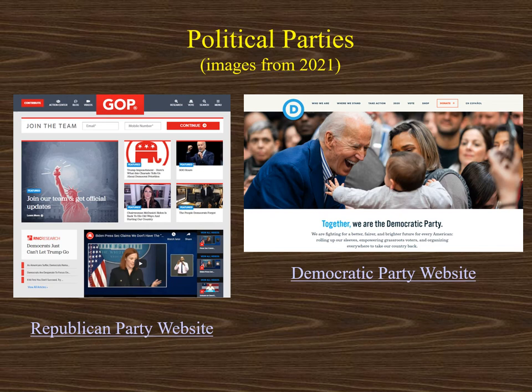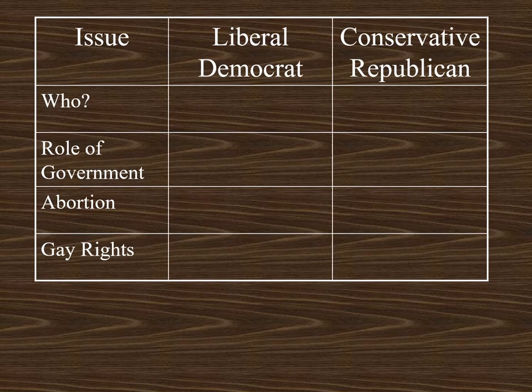Here we see the front pages of the political parties' websites. On the left is the Republican party website — notice there's a lot of red in it. On the right, we see the Democratic party's website. If you want more information on either of these political parties, you can access their websites with a quick Google search.